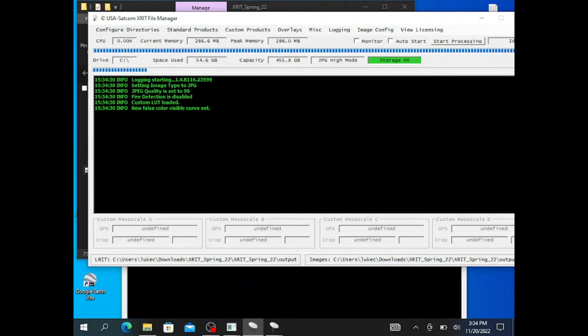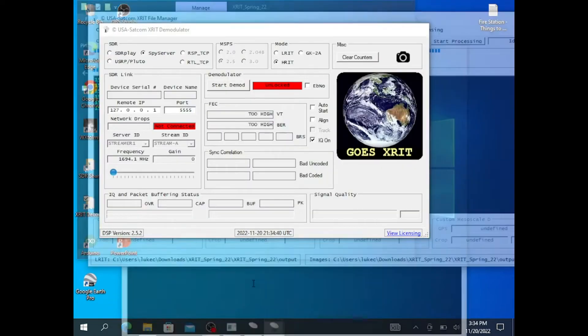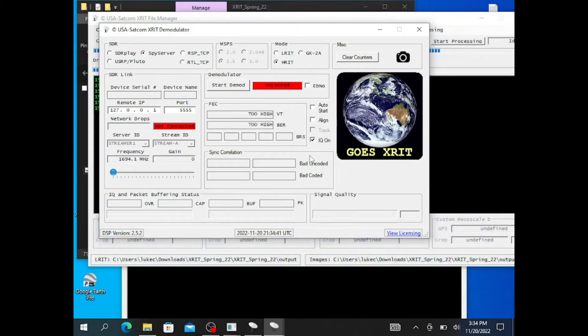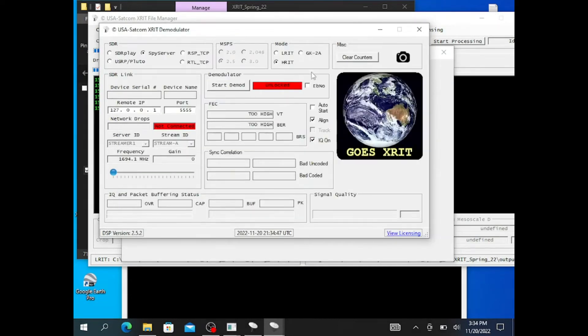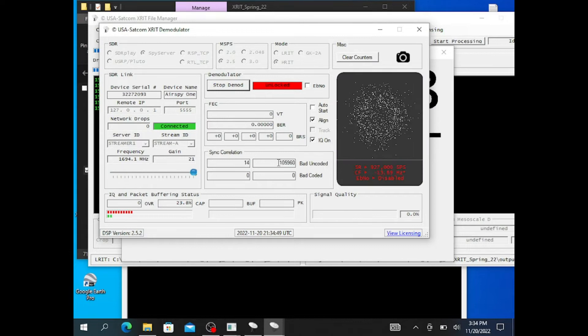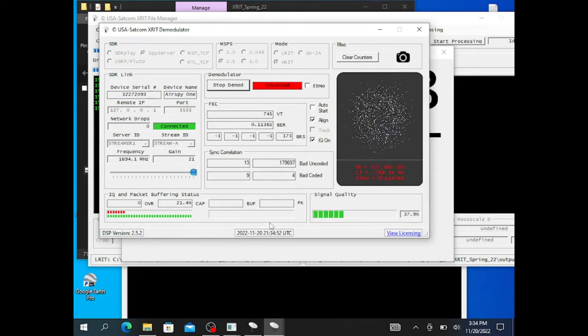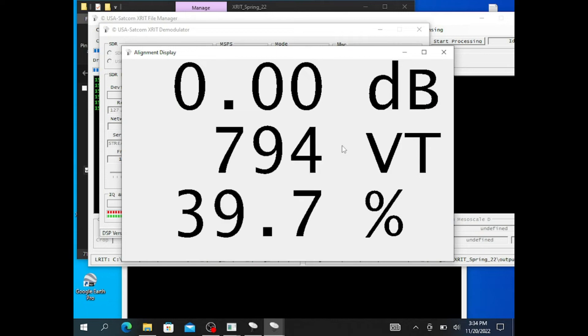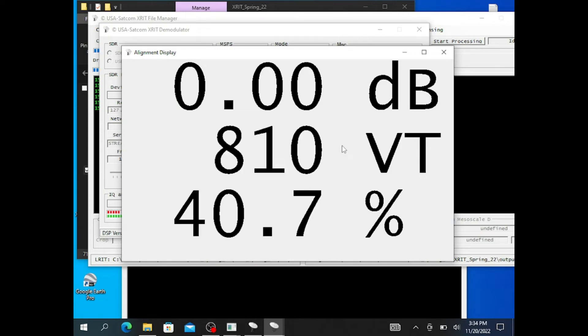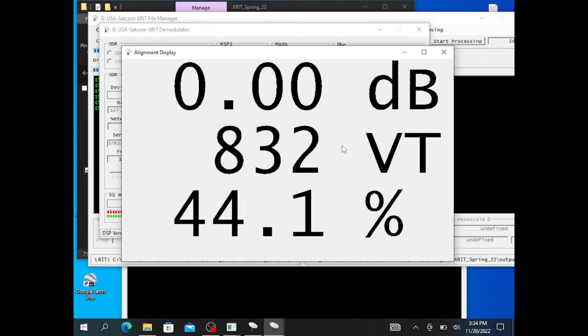Now, after starting SPY Server and opening the XRIT decoder and the file manager, I can fine-tune the dish using the dish align feature. So I'm going to go to align, going to click align, and I'm going to start demodulation. Again, set to 21. Now, this will take a small minute here, so please be patient with your system.